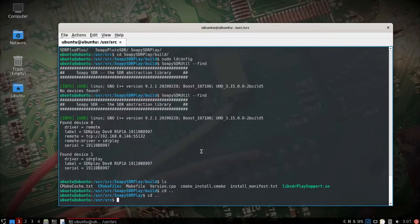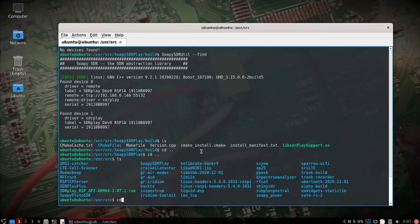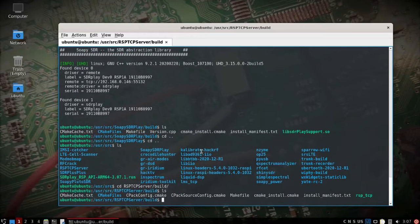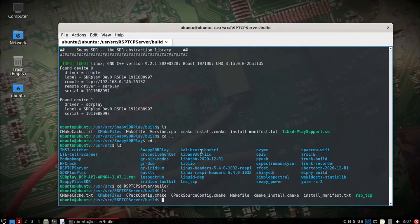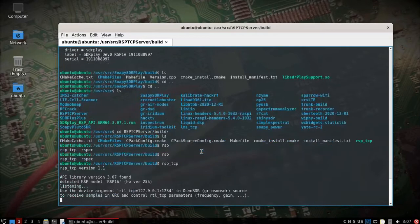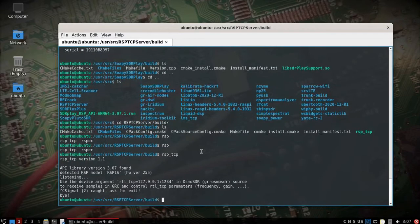We're also going to jump over to, let's see, check one more thing. We'll jump over to the RSP TCP server and we're going to build directory there. We'll just try it real quick here.